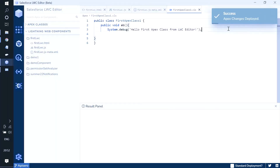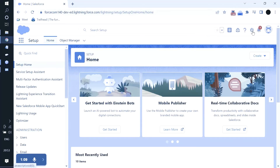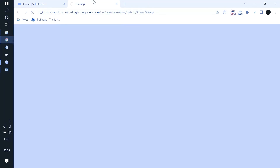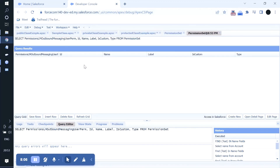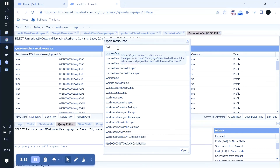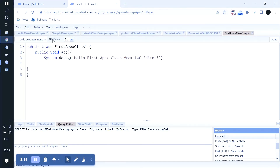When you hit Ctrl+S, it will ask if you want to deploy the changes. You can check the checkbox and hit OK. As soon as you hit OK, the class will be saved to the org. Checking the org now - the Apex class has been successfully deployed. You can also debug it by running it in the Anonymous Window.